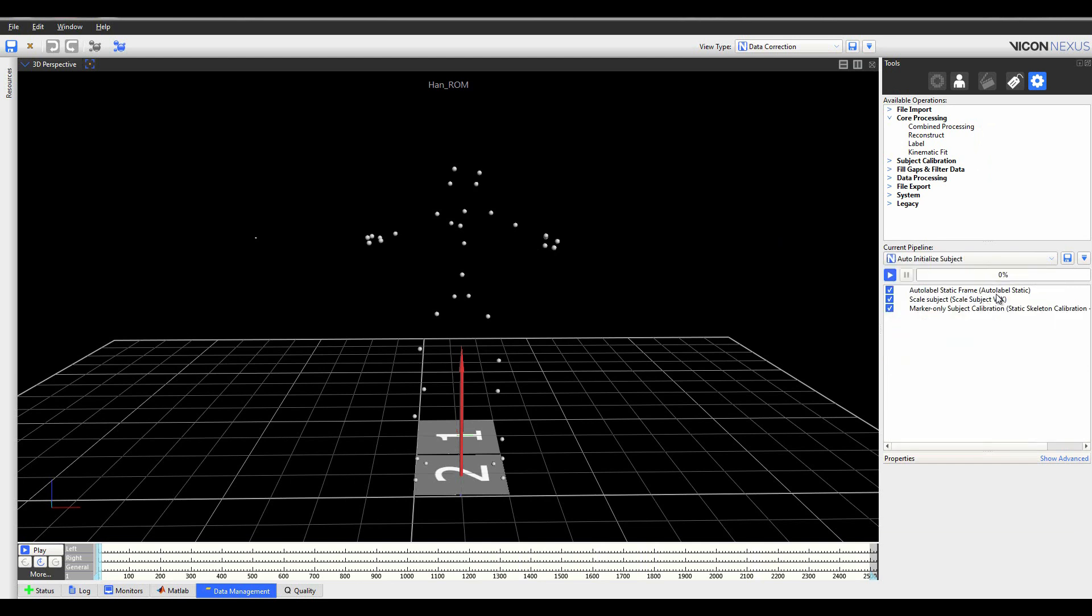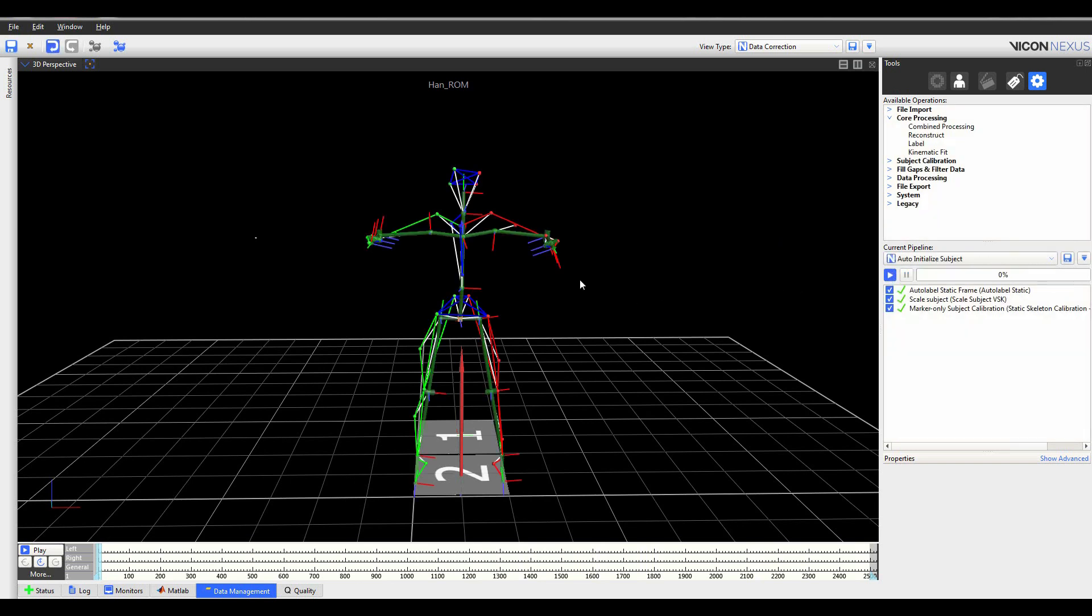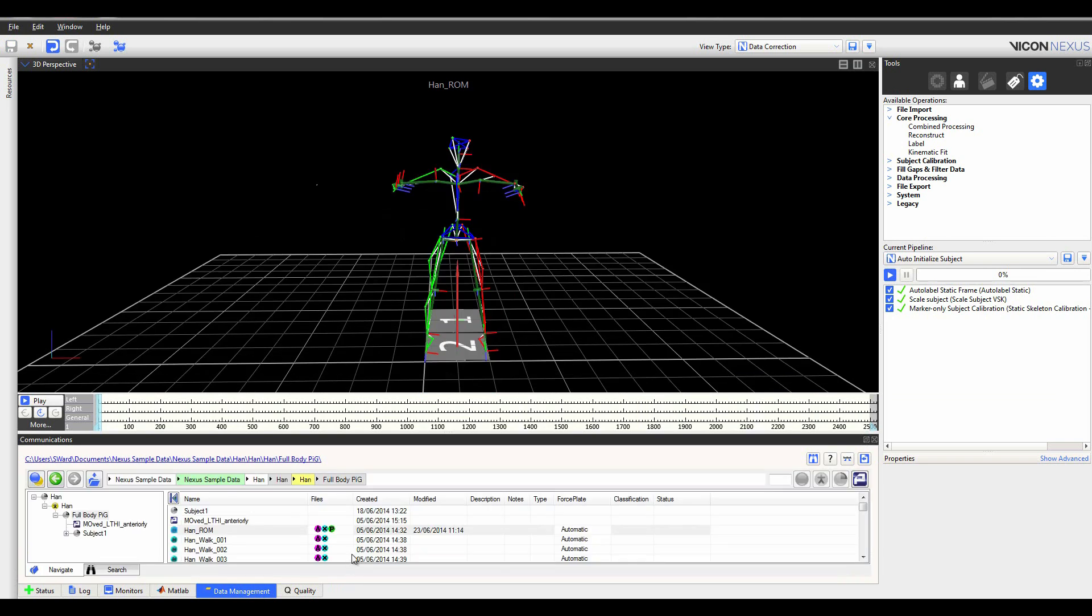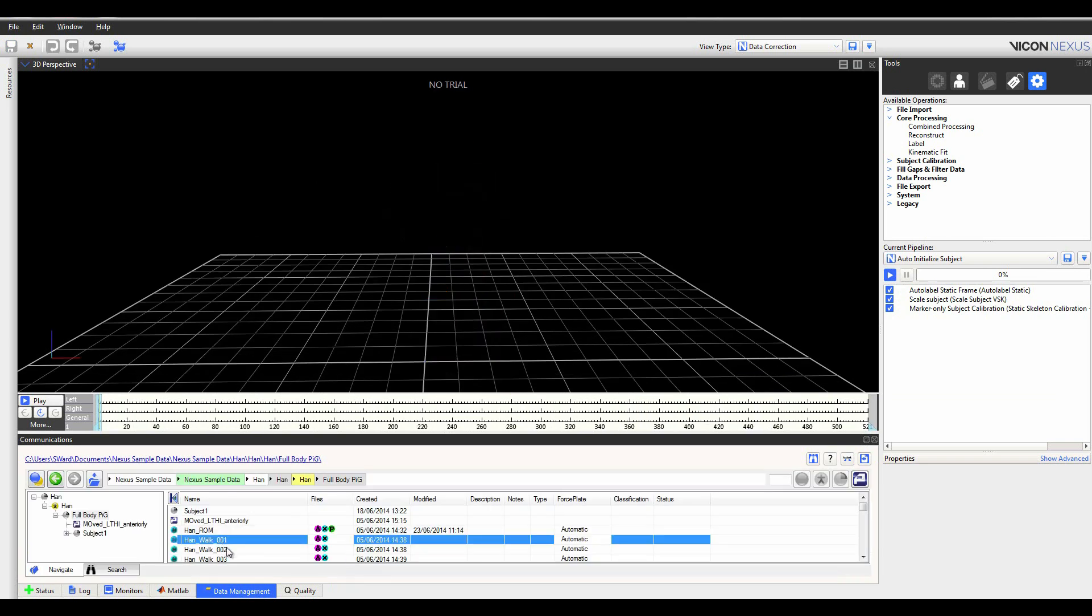The entire data processing engine has been replaced, which provides immediate user benefits while also significantly improving the ability to progress the application in the future. This new engine has allowed Vicon to build some powerful new features into Nexus 2.